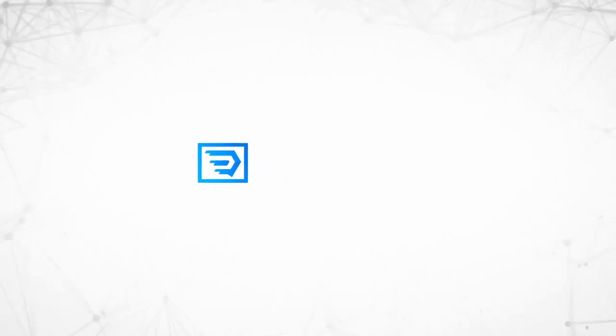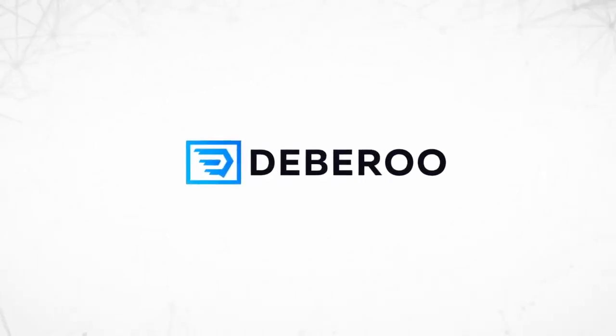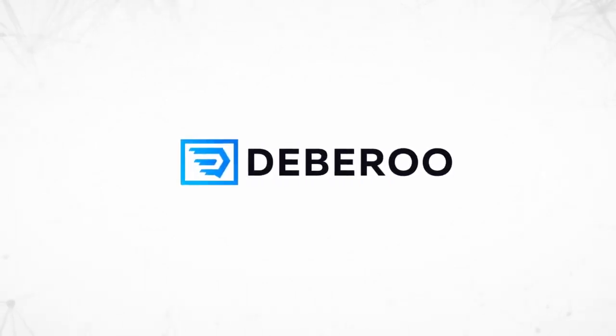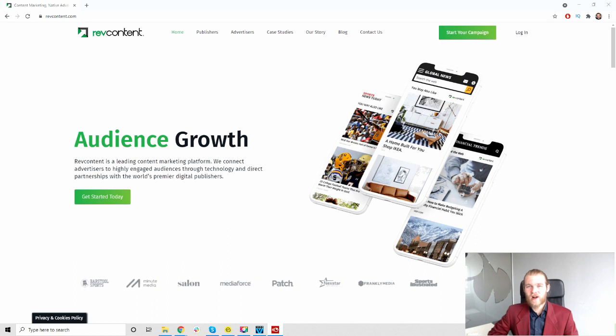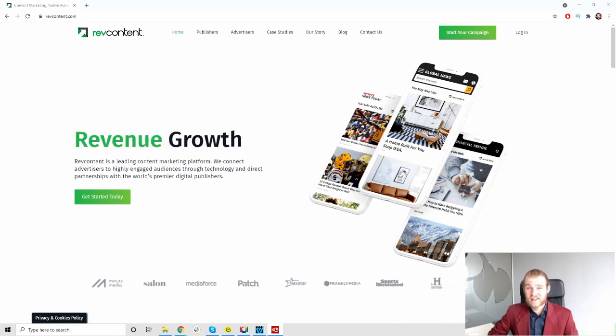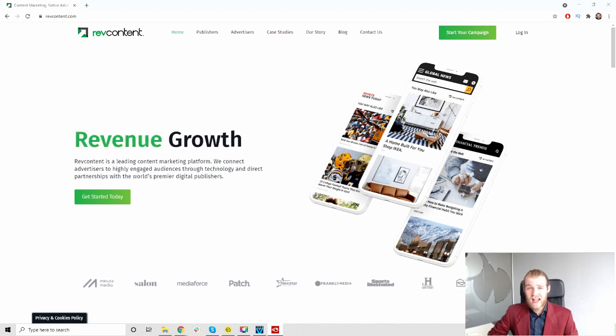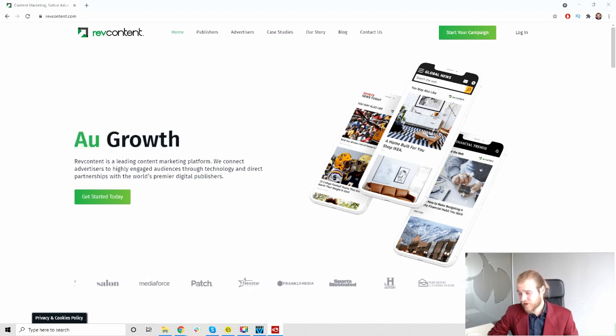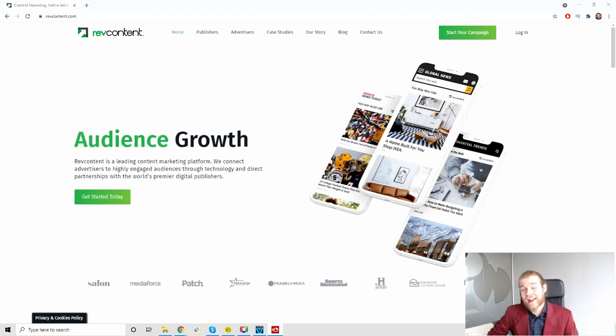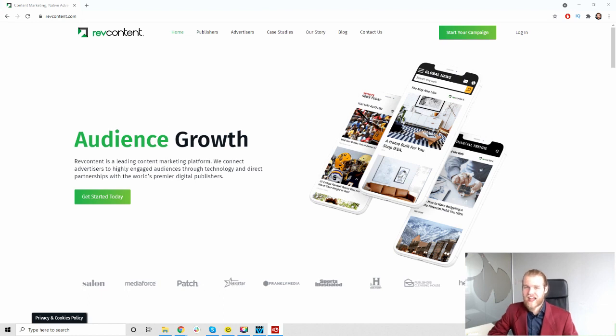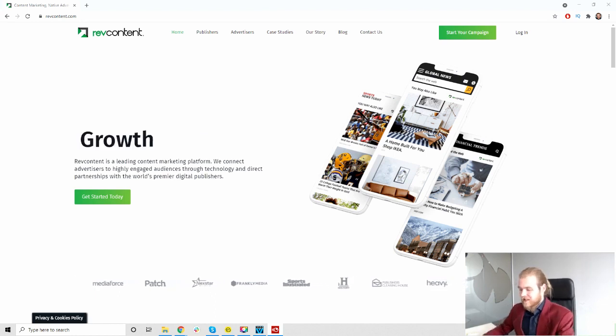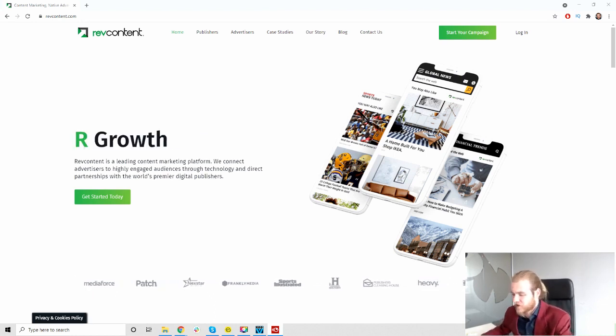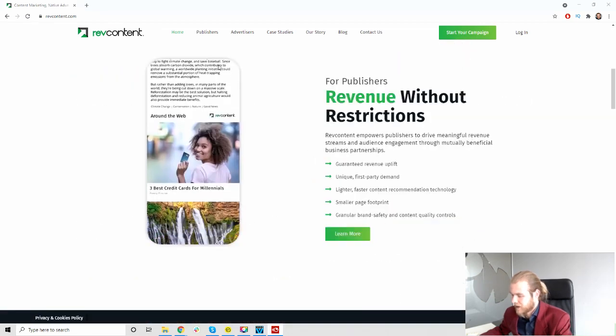This video is brought to you by Debaroo.com, the number one affiliate marketing software platform. Alright, here we are on the home page of RevContent. We are going to review them, take a look at what kind of traffic they have, and can we create a native ads campaign.